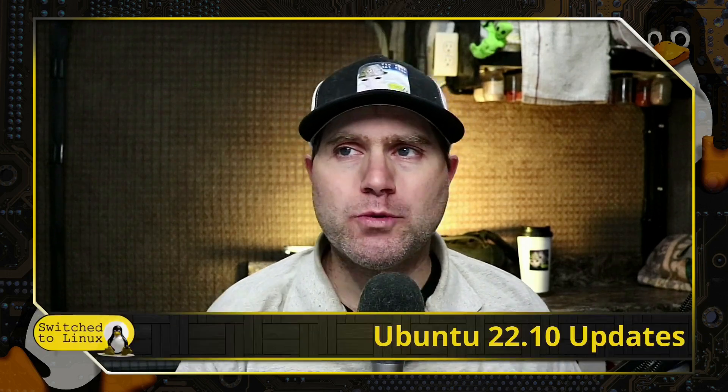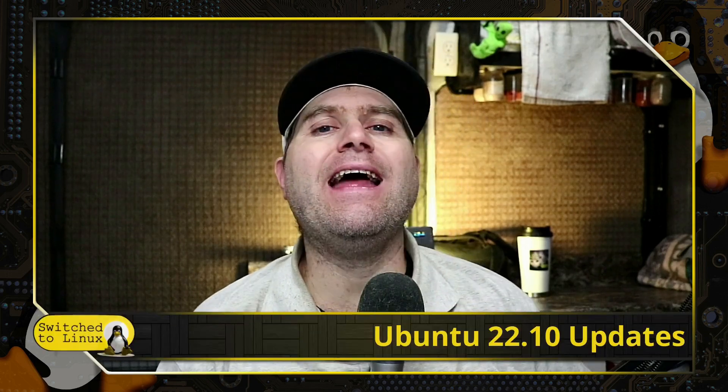Welcome back to Switched to Linux. Today we're going to talk about the new release of Ubuntu 22.10.